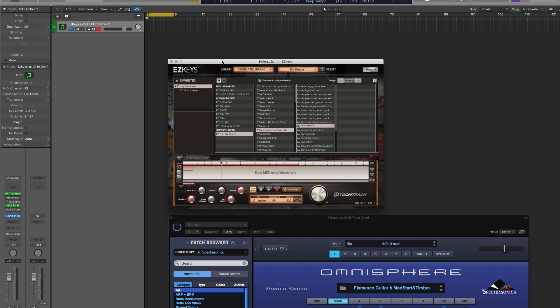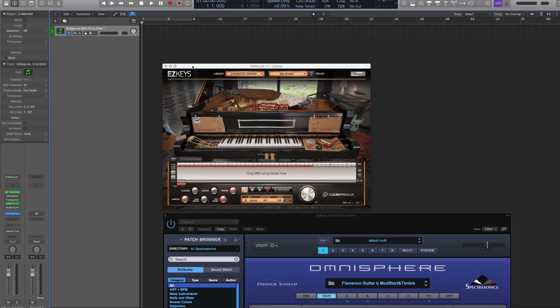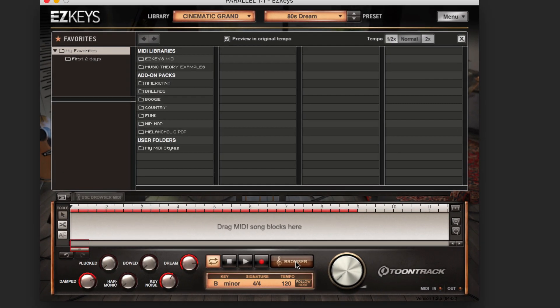The simplest and most flexible way to think of Easy Keys is that it's a MIDI file playback and editing tool that automatically separates the MIDI performance — the actual notes involved — from the chord progression implied by whatever MIDI performance you load.